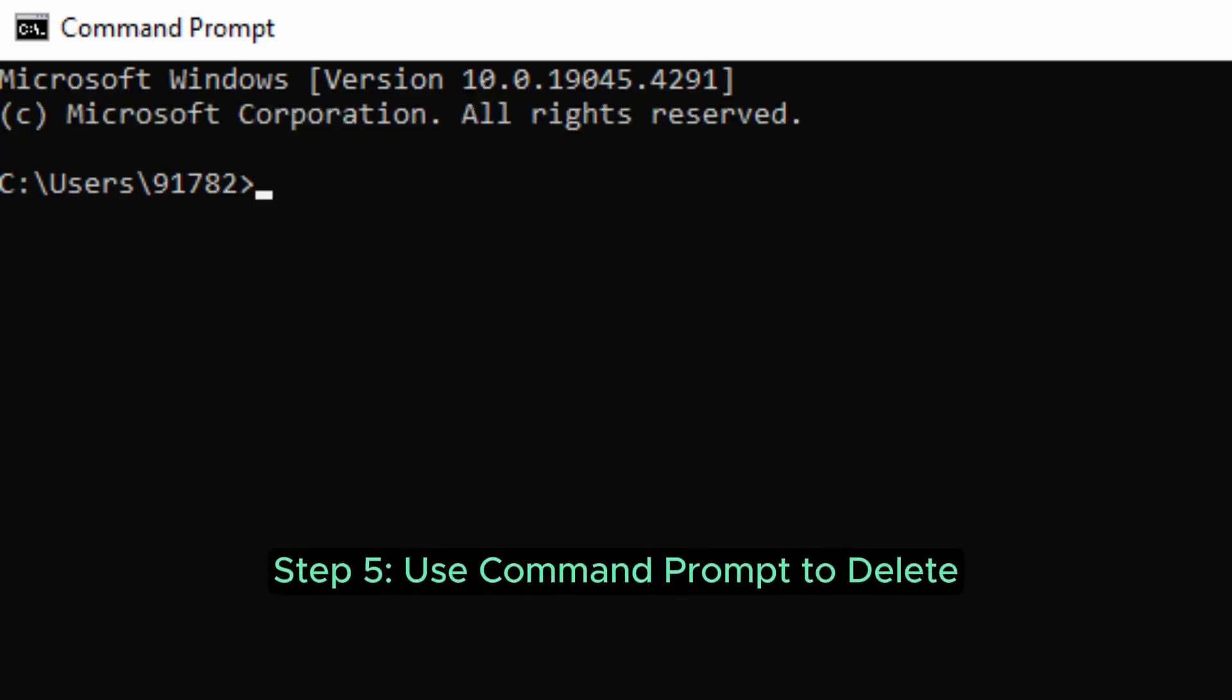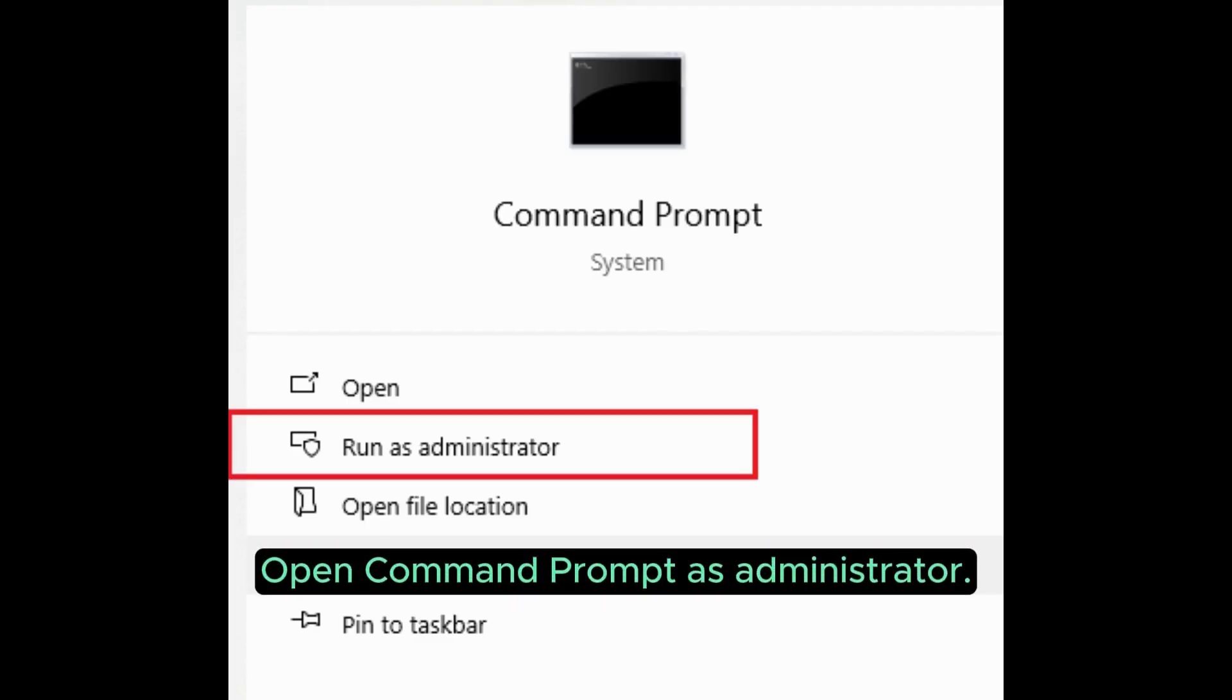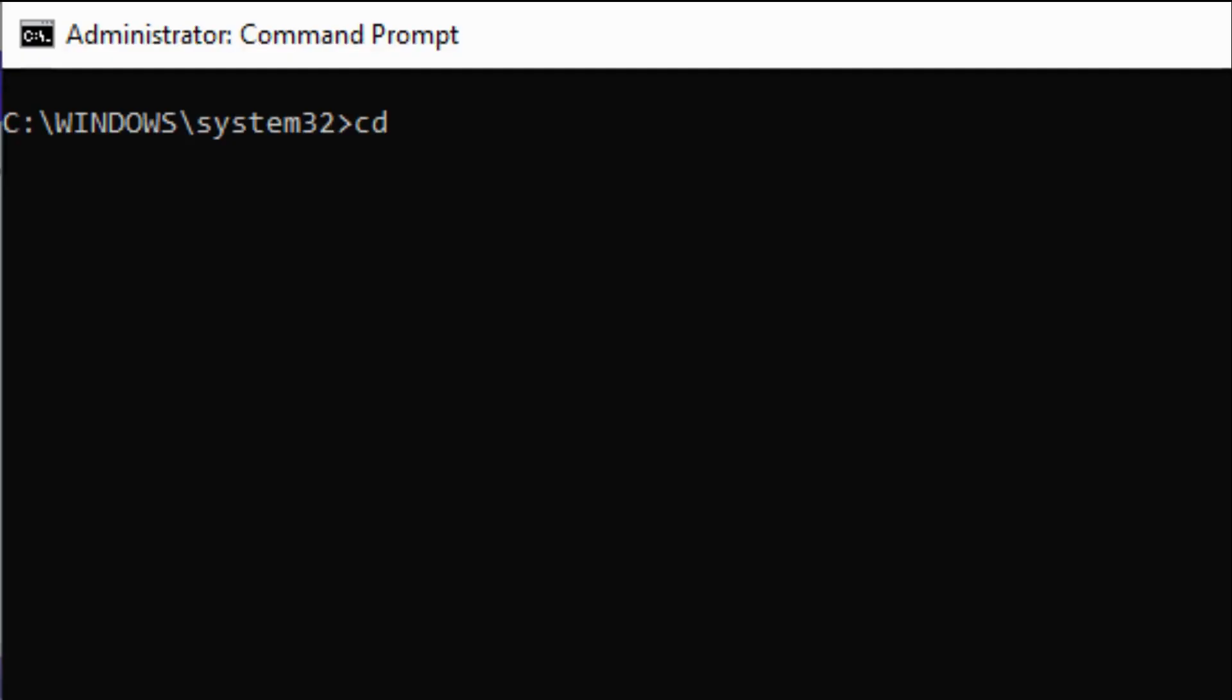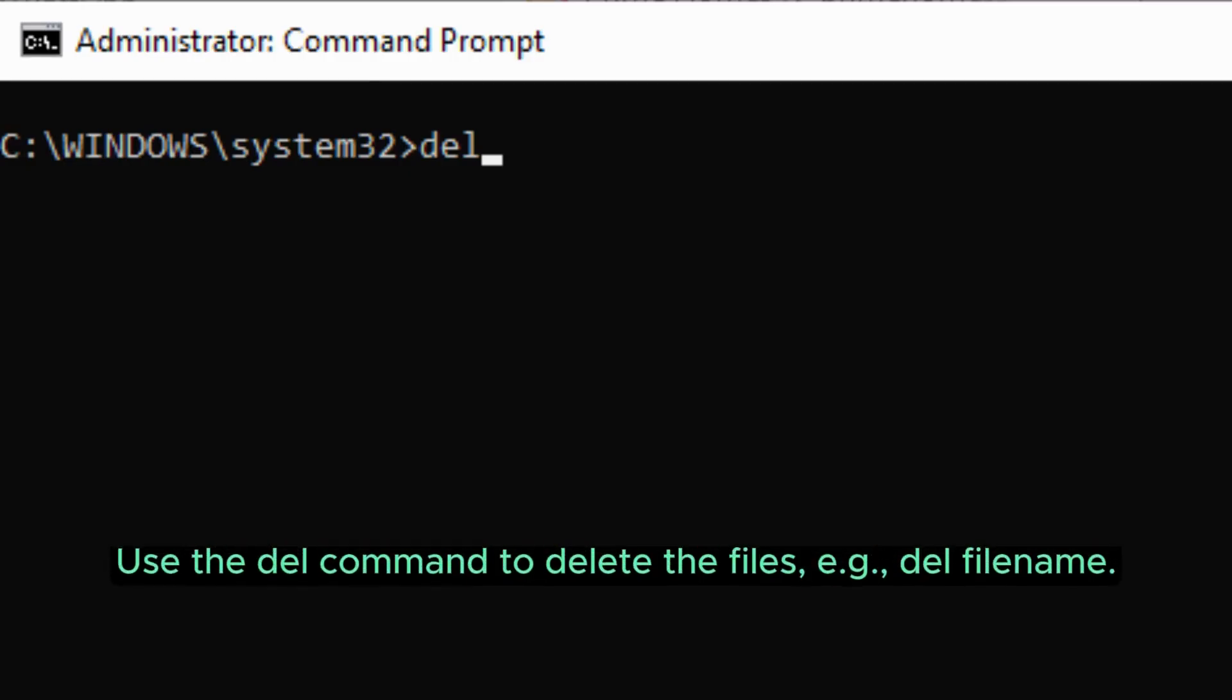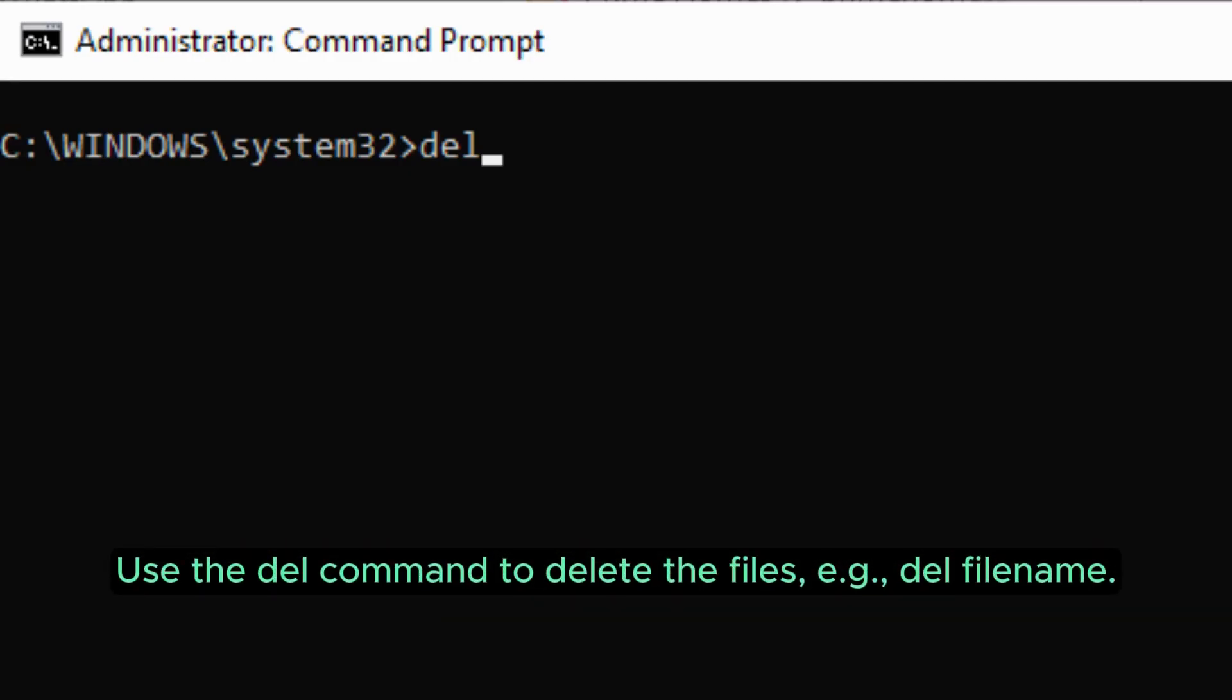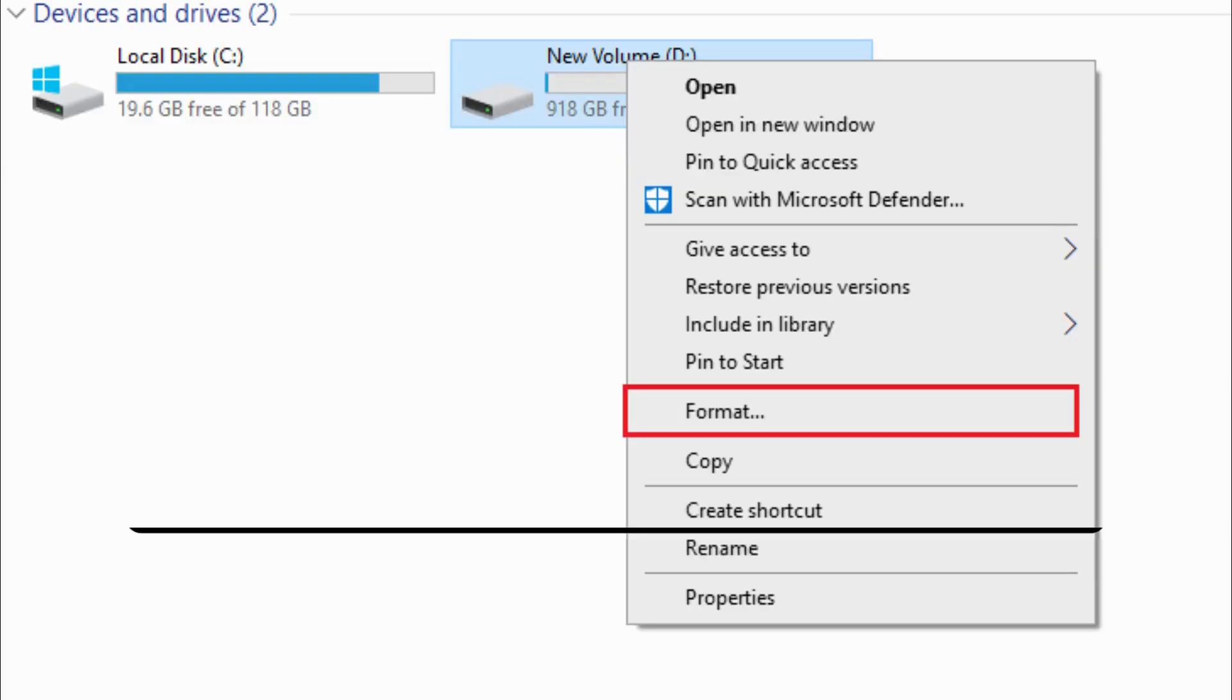Step 5: Use Command Prompt to Delete. Open Command Prompt as Administrator. Navigate to the drive or folder using the cd command. Use the DEL command to delete the files, for example, DEL filename.